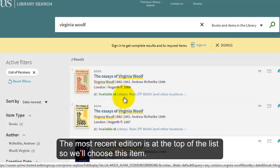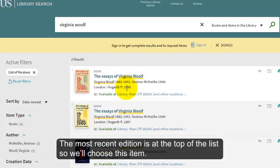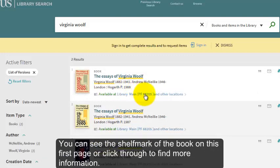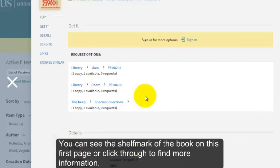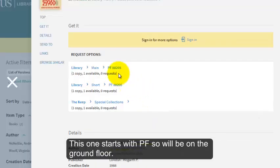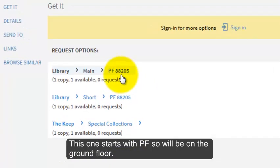The most recent edition is at the top of the list, so we'll choose this item. You can see the shelf mark of the book on this first page, or click through to find more information. This one starts with PF, so we'll be on the ground floor.